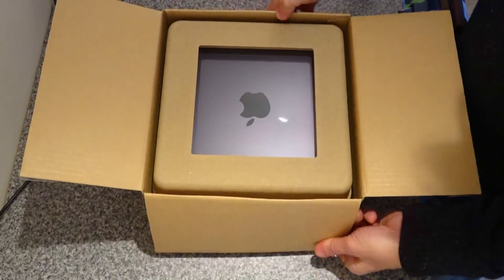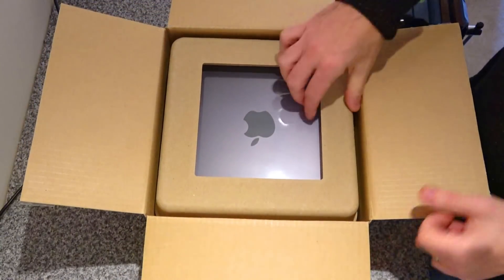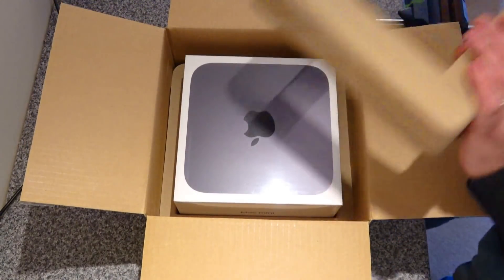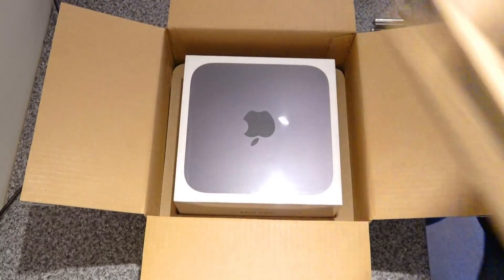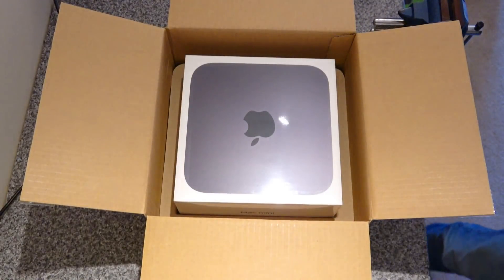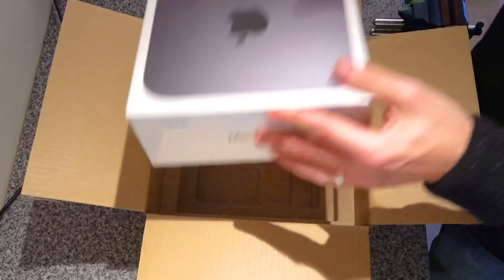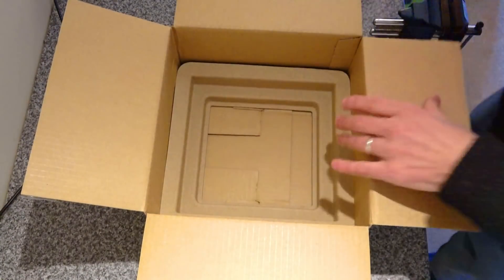Well packaged, good cardboard packaging. Now we come to the Mac.